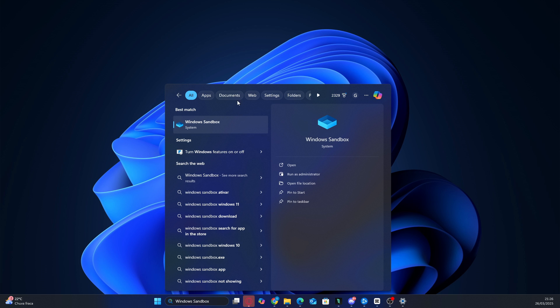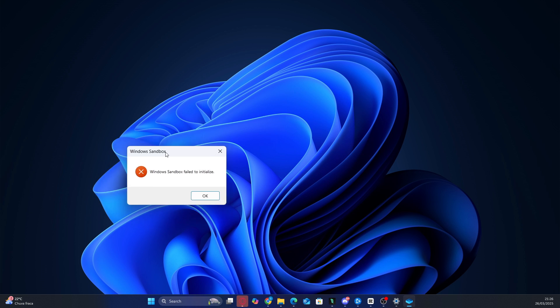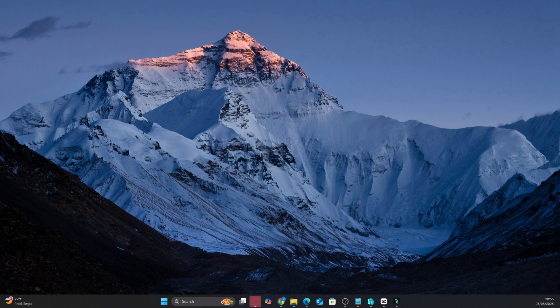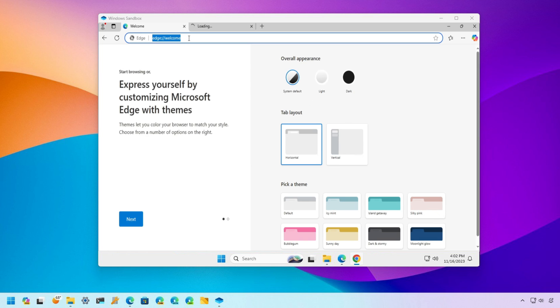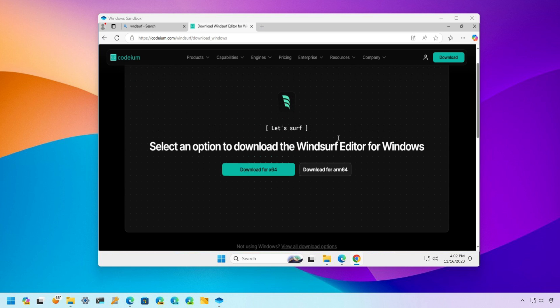But if you have the Pro, Enterprise, or Education versions of Windows, or if you're able to get Windows Sandbox working on Windows Home, this method will work for you. Now that the Windows Sandbox is open, you'll see that you're inside a completely new virtual machine on your computer, almost like having a separate computer within your own PC. This is the perfect environment to activate your Windsurf account.